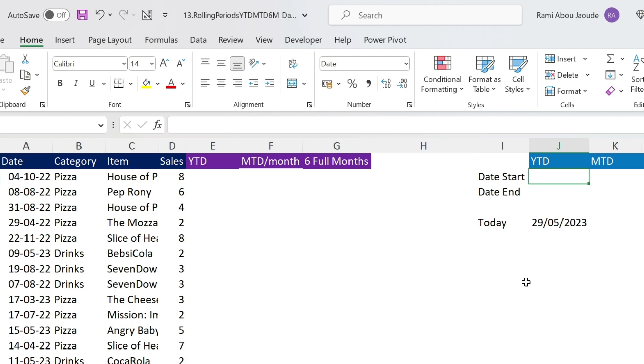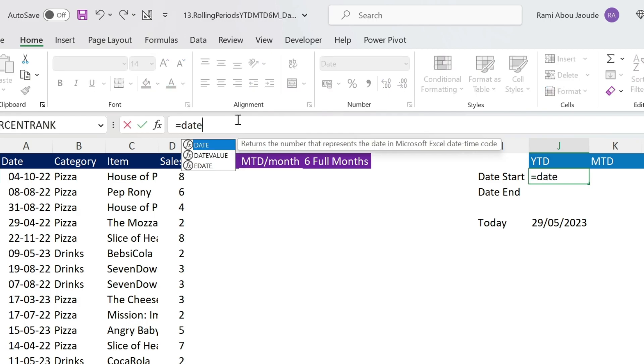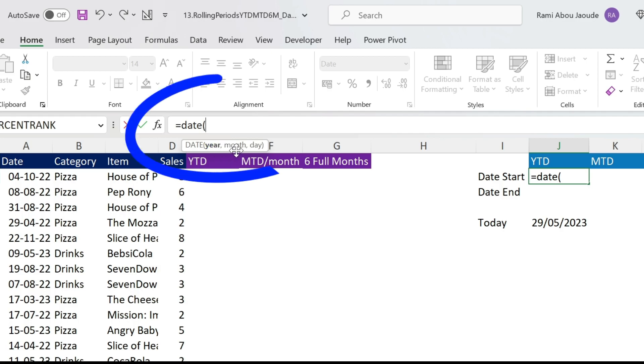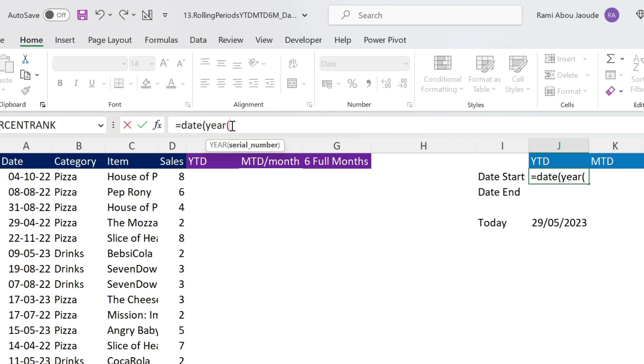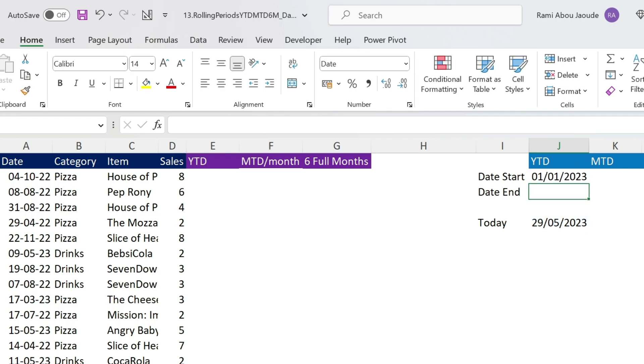So what we could do is use a date formula. Equal date, open parenthesis, you have year, month and day. For the year, I can use a year formula and extract the year from today, close parenthesis, comma. The month will be January, so 1, and the day will be the 1st. That will never change, I can hard code them. Close parenthesis, press ENTER, there we go.